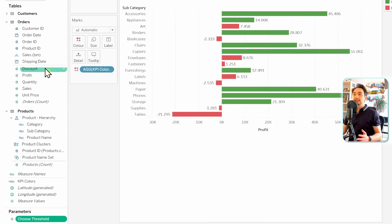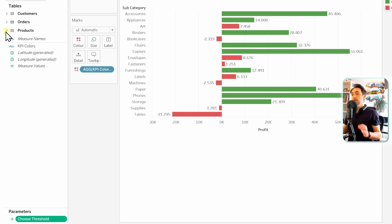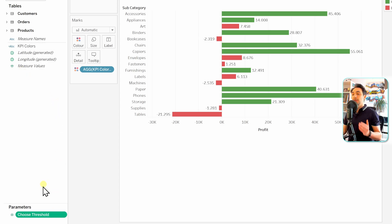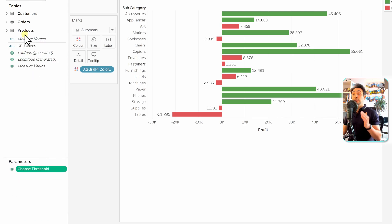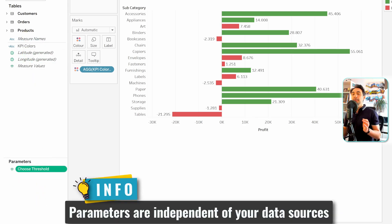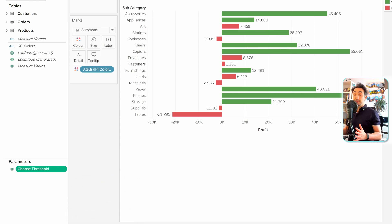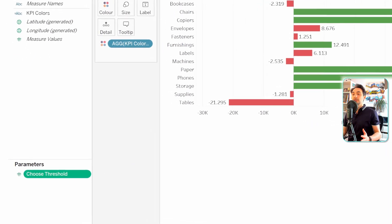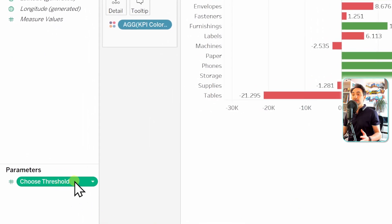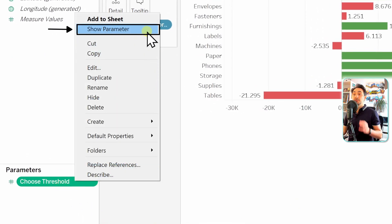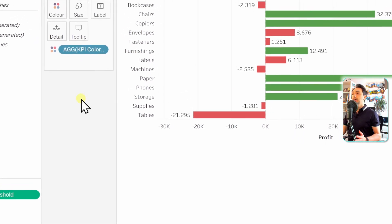Click OK to create the parameter. In the data pane on the left, you can see the parameter is always created at the end, after a separator between your data and parameters. That's because parameters are independent from your data source — they are completely separate and specific to the workbook. To show the parameter to users, right-click on it and select 'Show Parameter in View.'